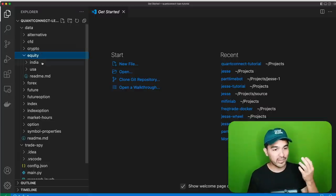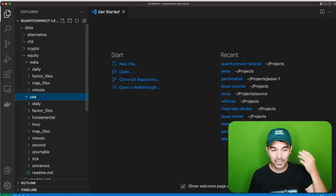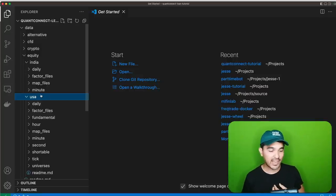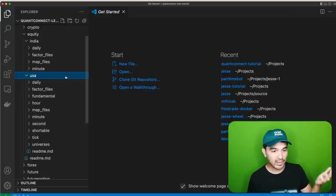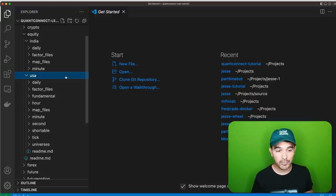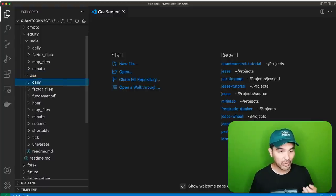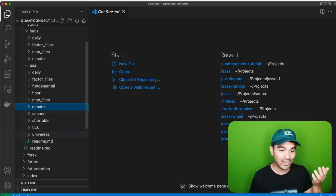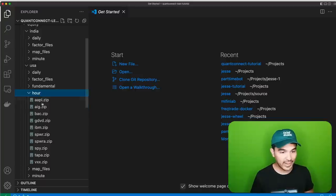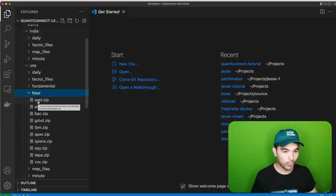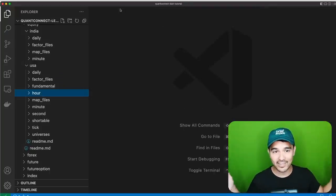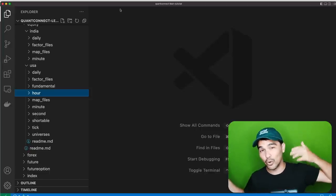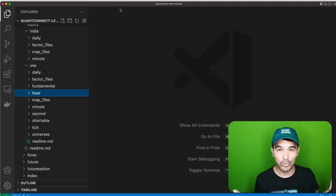If I open the equity directory, we have India and USA data. Inside the USA directory, QuantConnect supports data on many different timeframes — daily, fundamental, hourly, minute, second, and tick data. This data is stored in the Lean format and compressed as zip files. We're just going to use the QuantConnect data as is, but later we'll talk about how to convert a custom dataset to the Lean format.